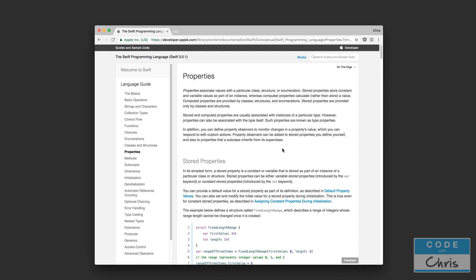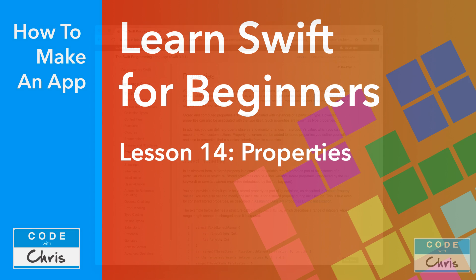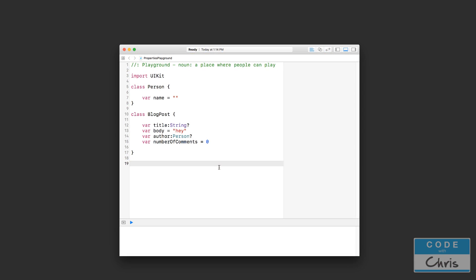Hello, welcome to lesson 14 of the Learn Swift for Beginners series. In this video you're going to learn about properties, which is something we've been using already since the classes lesson but haven't formally introduced yet. In addition, I'm going to show you some cool things you can do with properties that you can't do with plain variables.